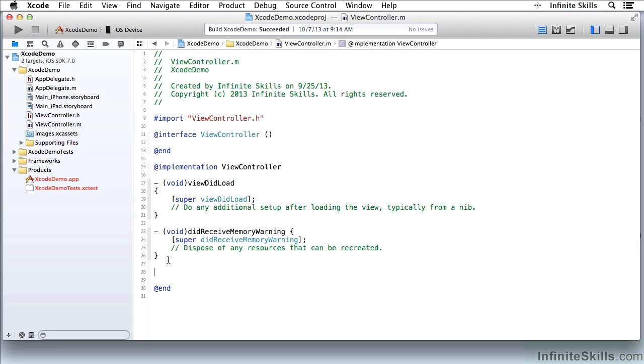So I'm going to type in this code again and you will see the mistakes that I make as I make them, and you'll probably see them even before Xcode spots them.